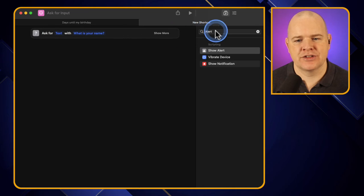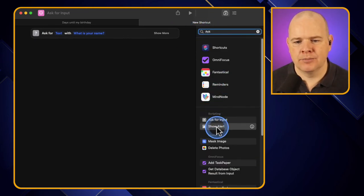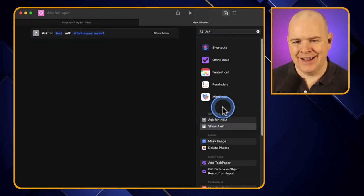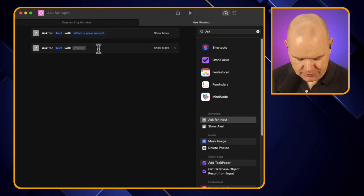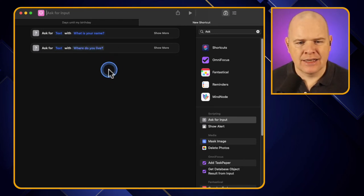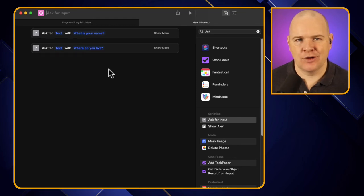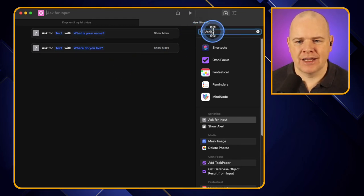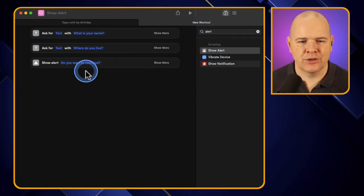I'll add in a second question - I'm going to ask two questions now. I'll add another Ask for Input and say ask for text with a prompt 'Where do you live?' So we're going to have two different variables. Now I'm going to ask: 'Hi, whatever your name is, what's the weather like in wherever you live?' I've added the alert in separately again so we can do this from scratch.